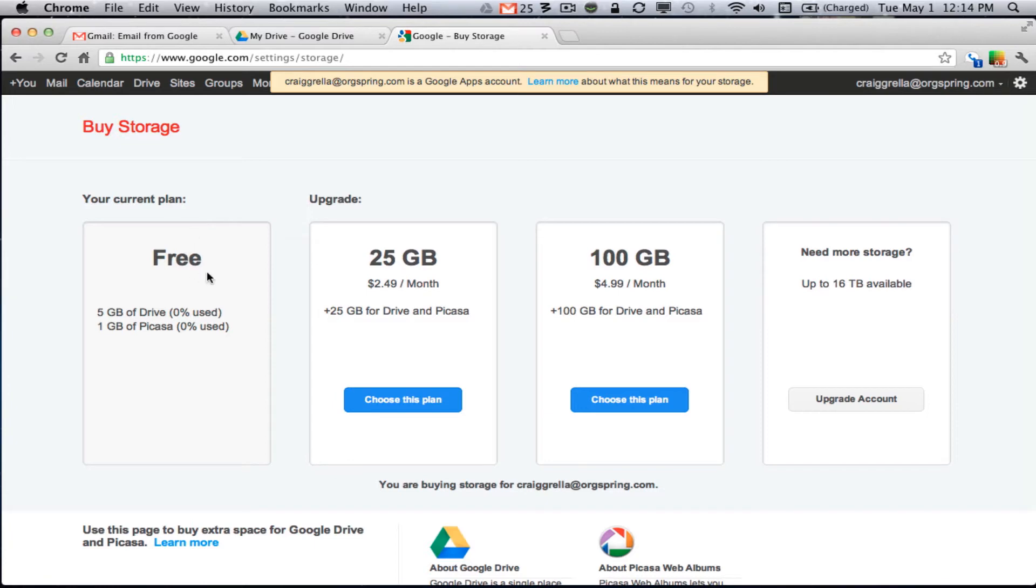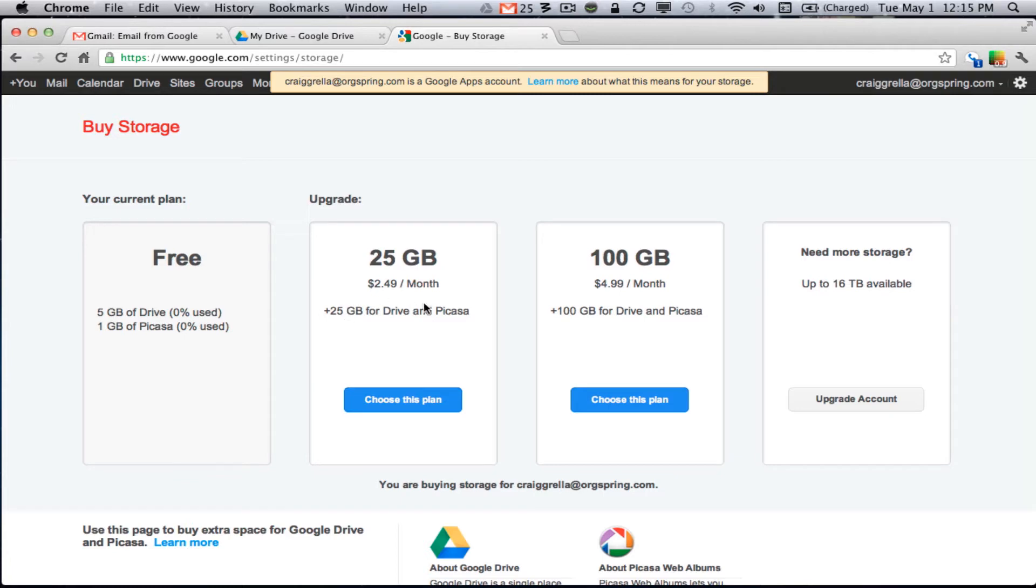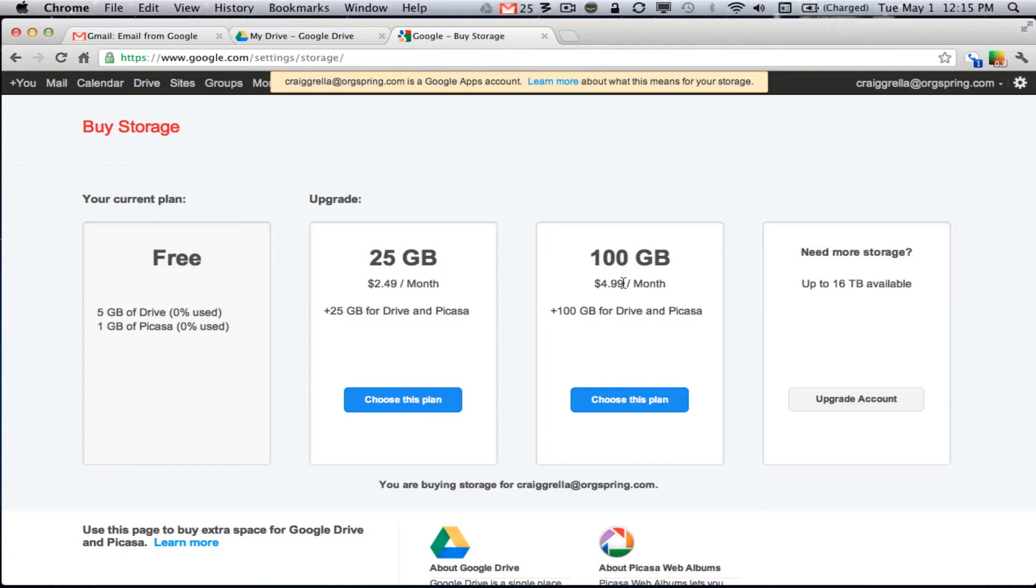You can see here the free option is 5 GB of drive space and 1 GB of Picasa space for your photos. For an additional 25 GB you get $2.49 per month which is amazing and that is shared between your Google Drive and your Picasa. For 100 GB it is $5 a month. So basically what you are talking about here is this is almost the size of an entire computer hard drive for just $5 a month and everything you have is backed up, saved and stored securely on Google servers.